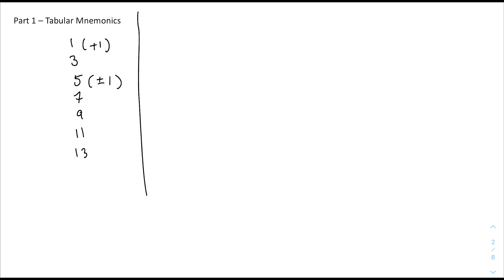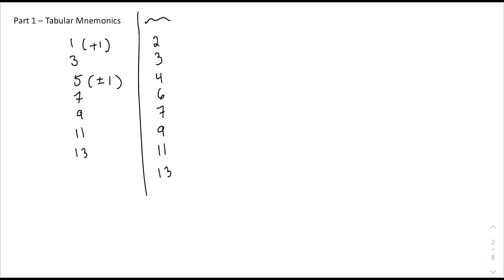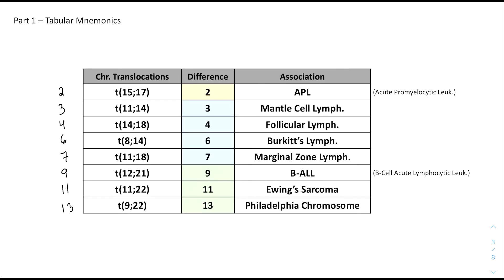For this new column, it's going to be all the values on the left, but if there is a plus or minus 1, we perform that operation. So the new order is: 2, then 3 stays the same, then 4 for 5 minus 1, and 6 for 5 plus 1, then 7, 9, 11, 13. So the new list is 2, 3, 4, 6, 7, 9, 11, 13 — which matches exactly with the format of our table.